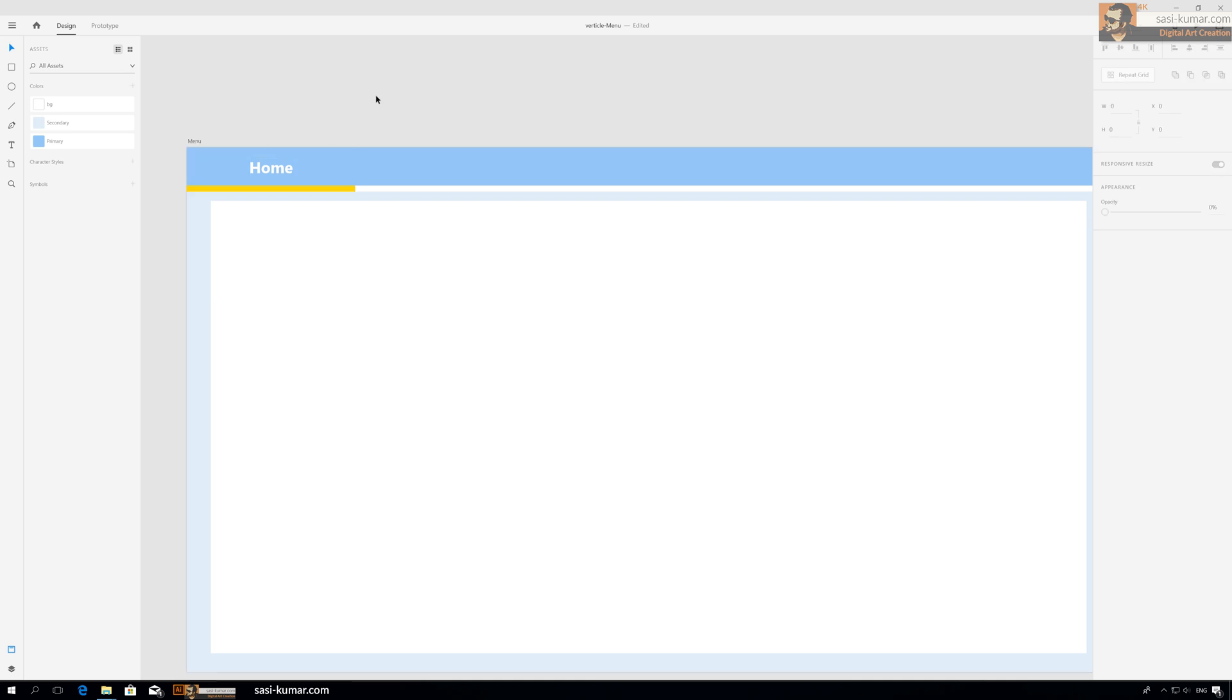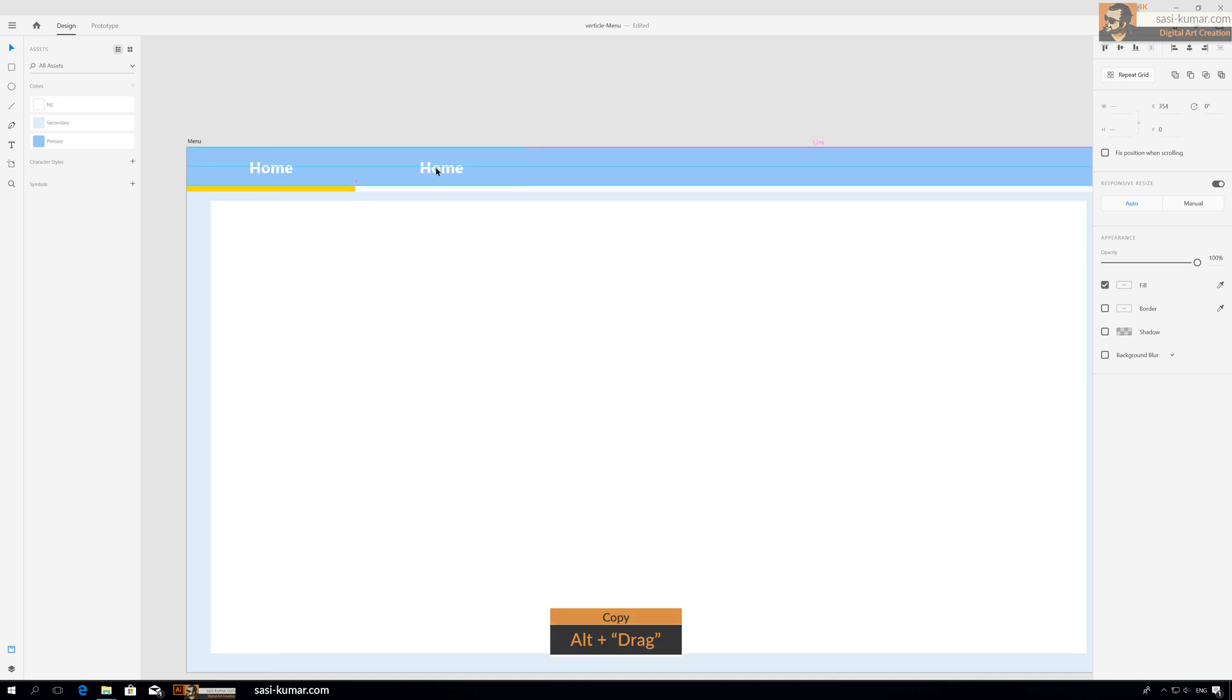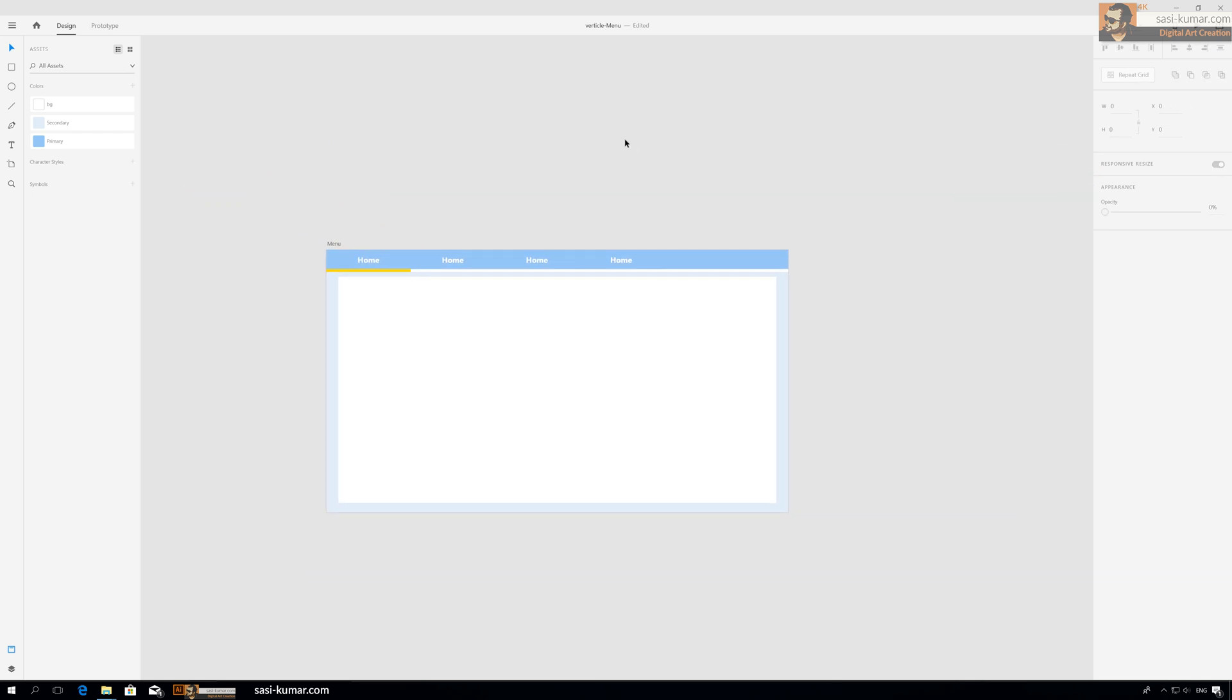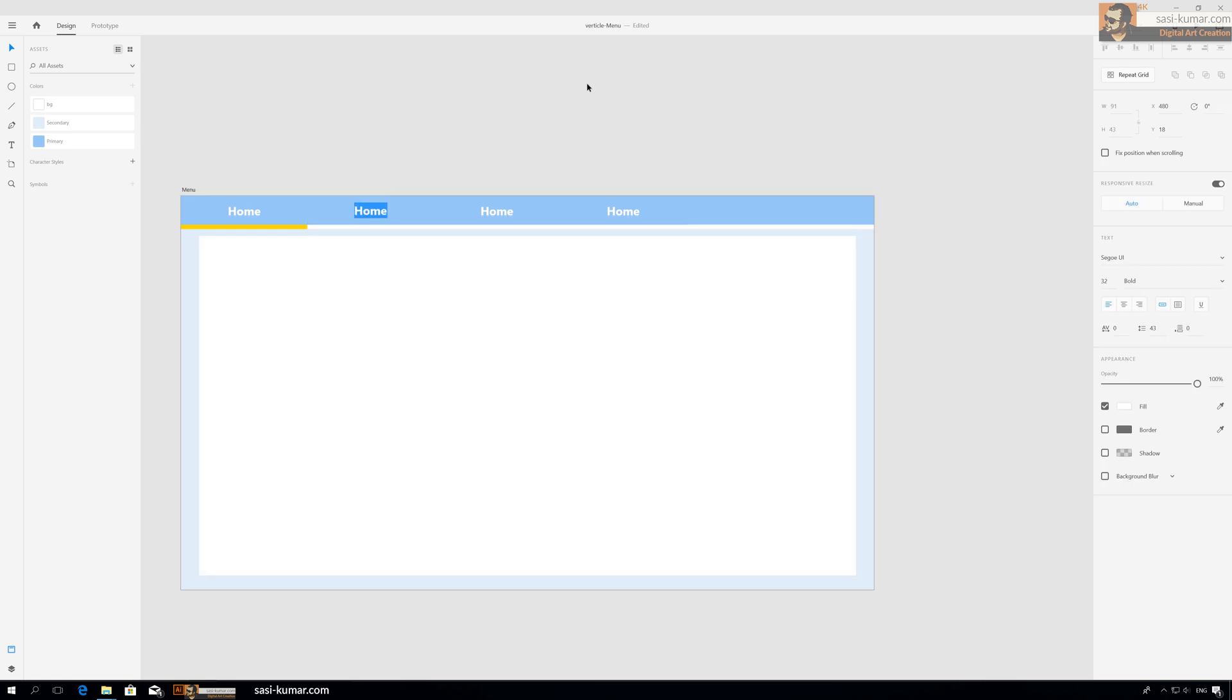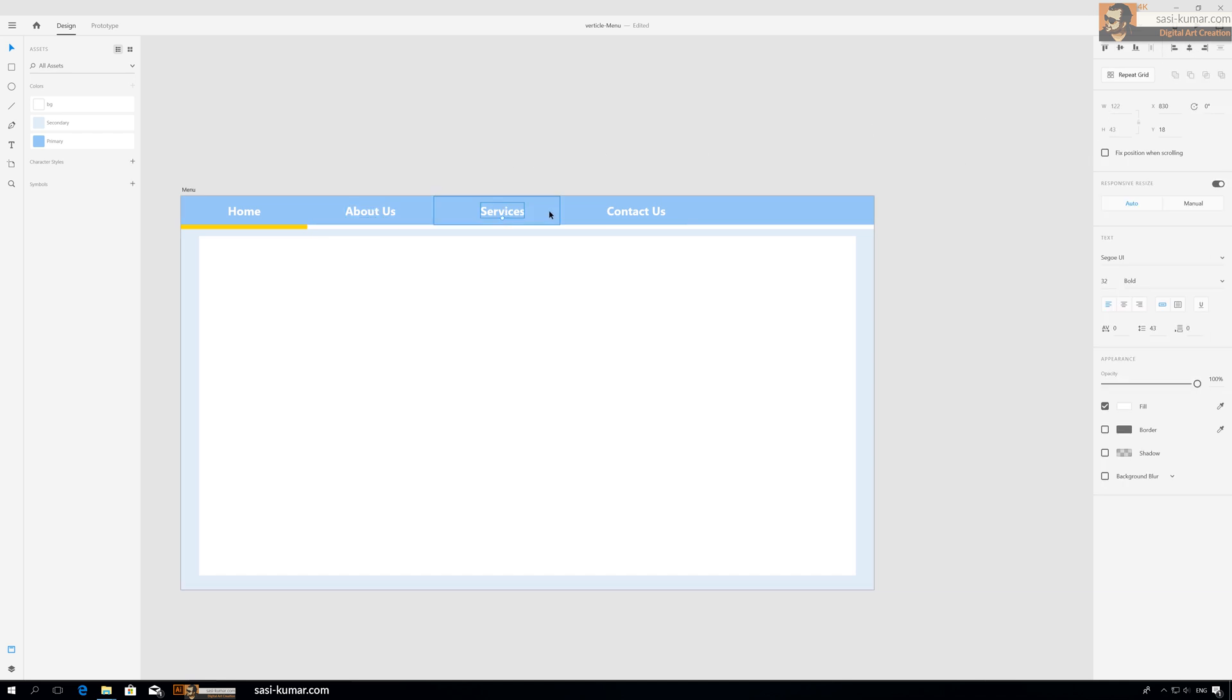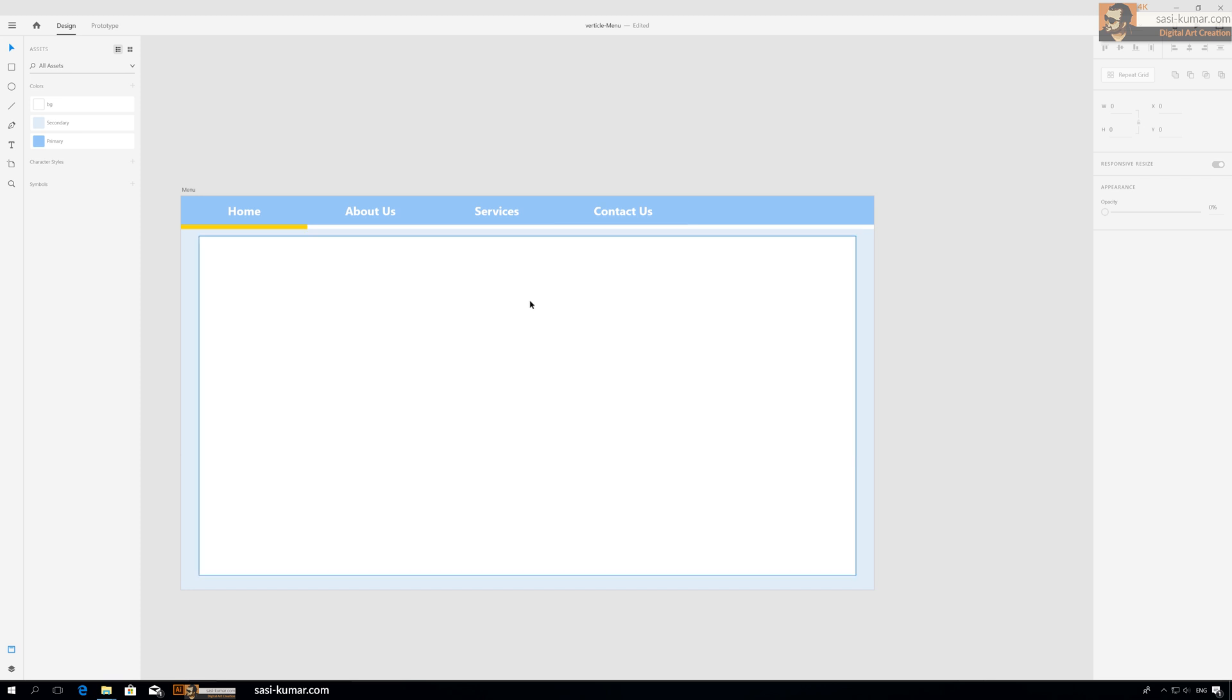Now what we have to do is just copy these things and place it here. Maybe three menus is fine. Let's call these maybe Home, About Us.